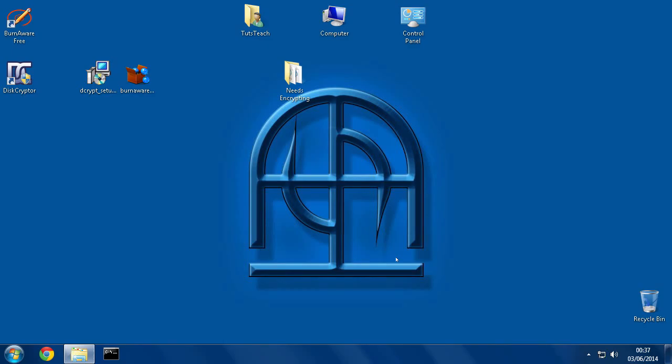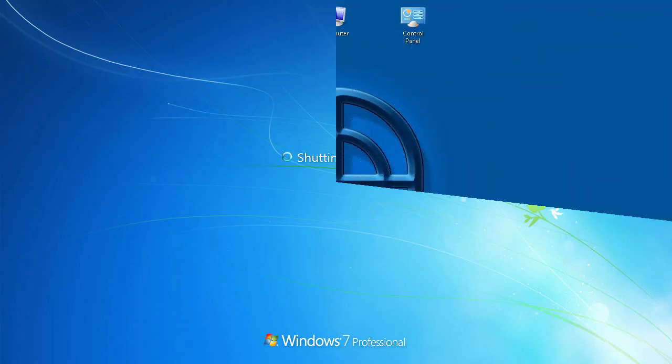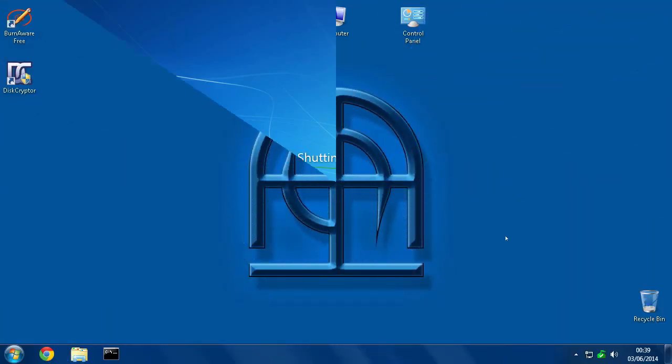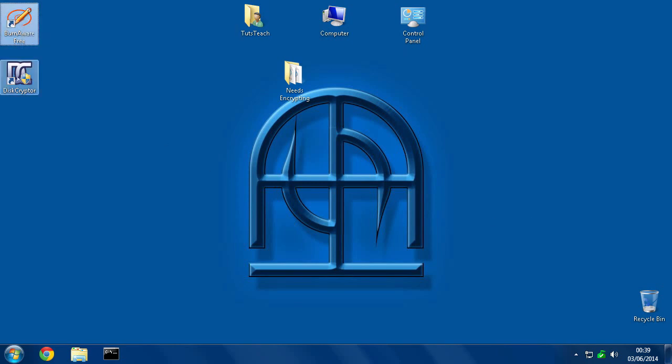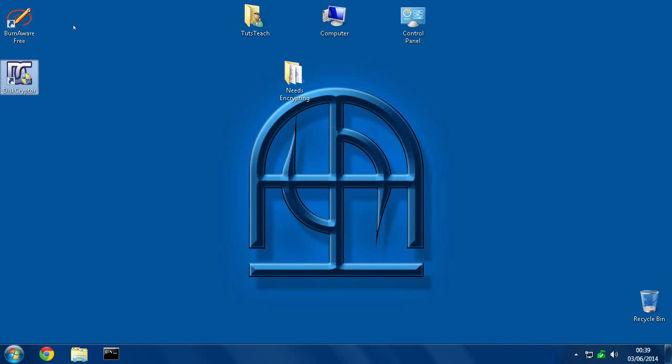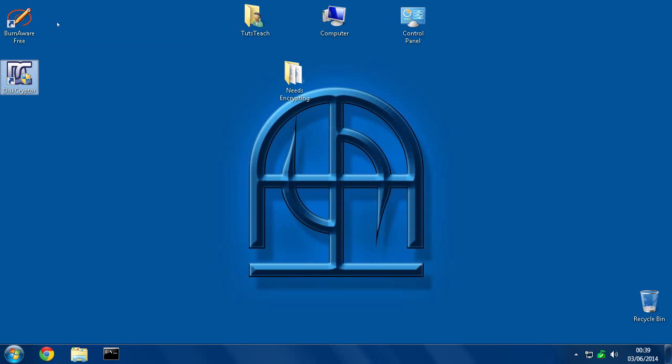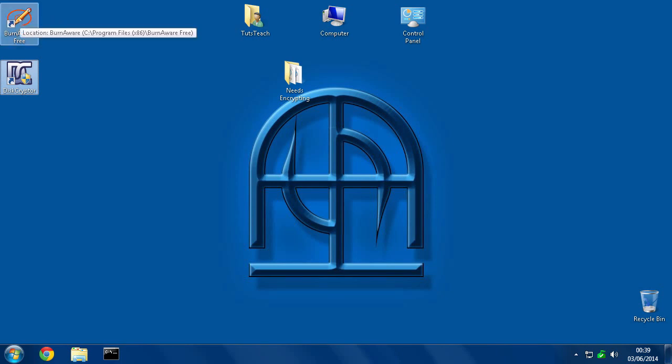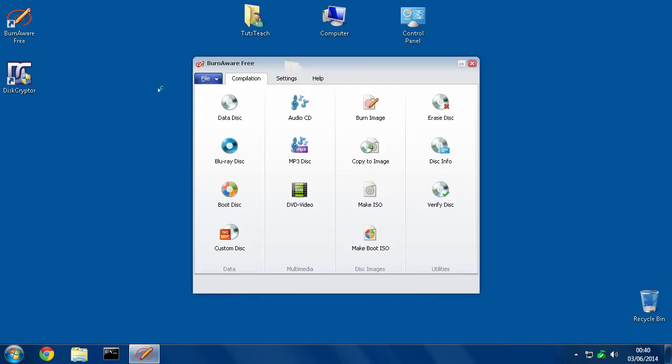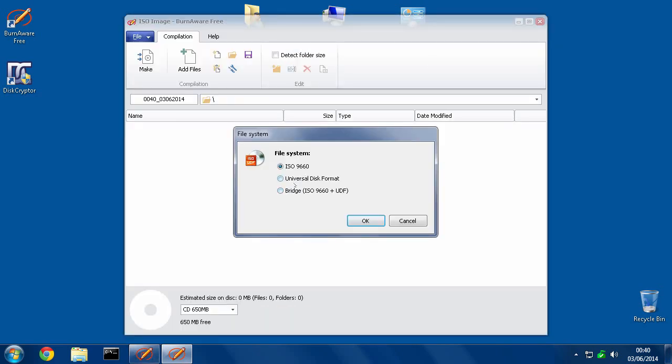Okay, I have rebooted now. So now we have BurnAware Free and DiskCryptor. If you have some other software that you prefer to be able to make ISO files from files that you have on your system, you could use that instead. But for the purposes of this demonstration I want to use BurnAware Free. So let's run that now and what we need to do is hit Make ISO. Here we go, put it on Universal Disk Format.